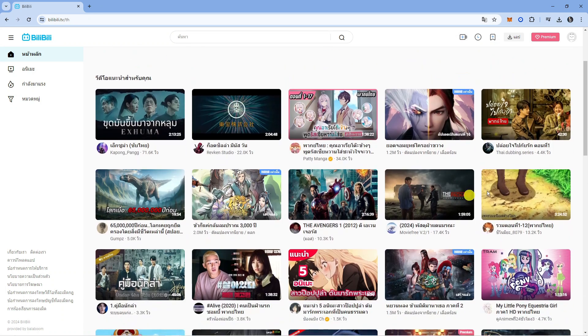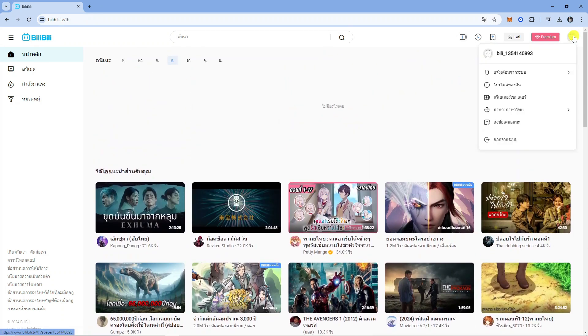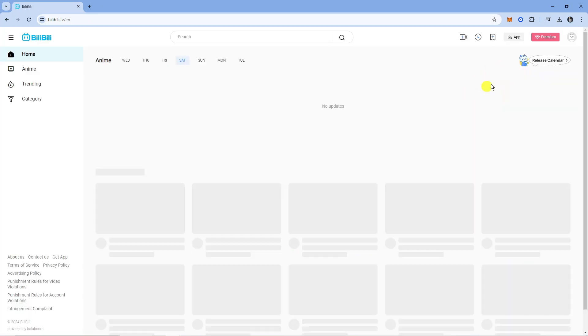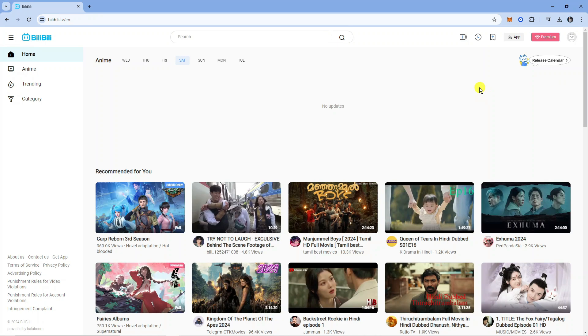So as you can see, I've changed it to Thai and what I'm going to do is just go into here, click again onto this and change it back to English just like so. So that is how to change language in Bilibili.